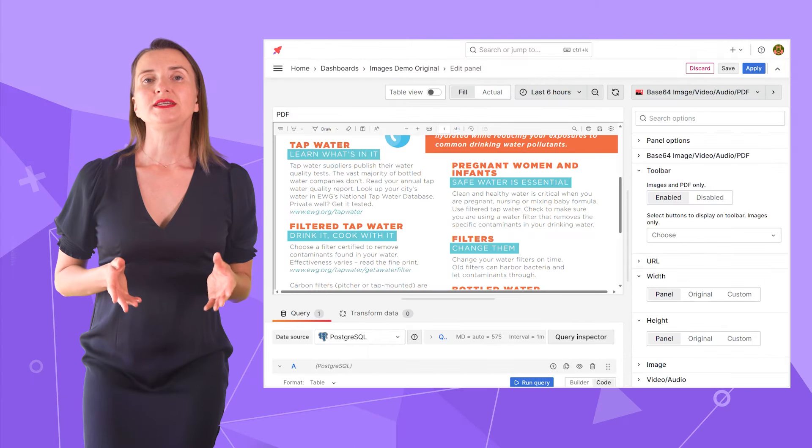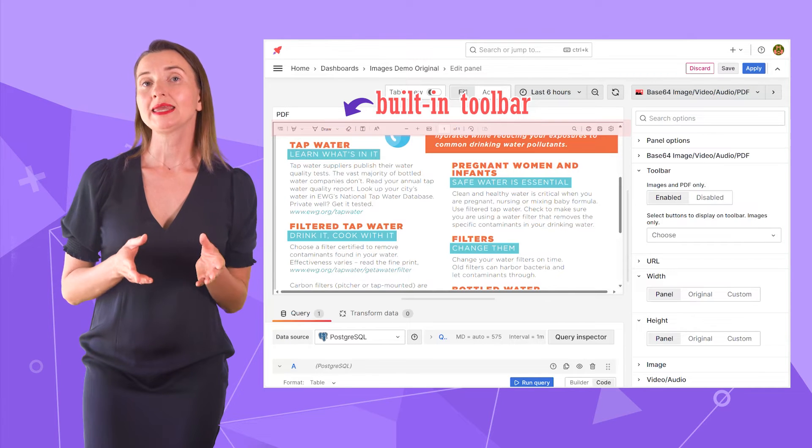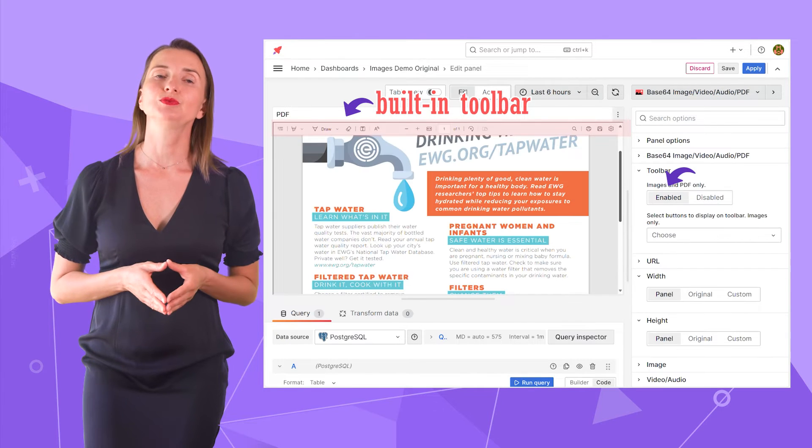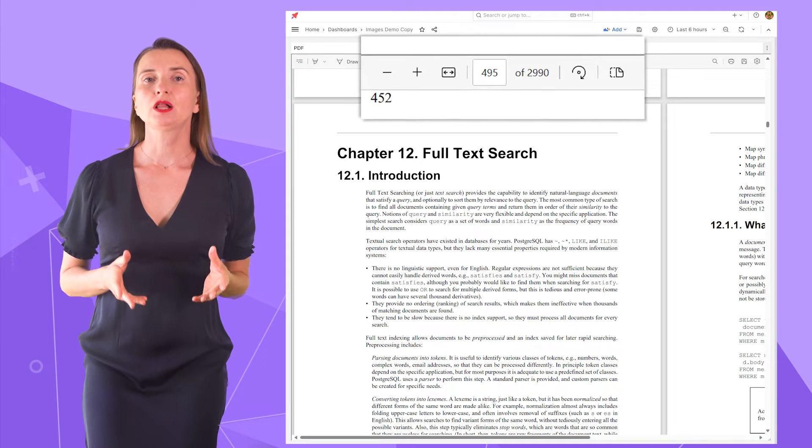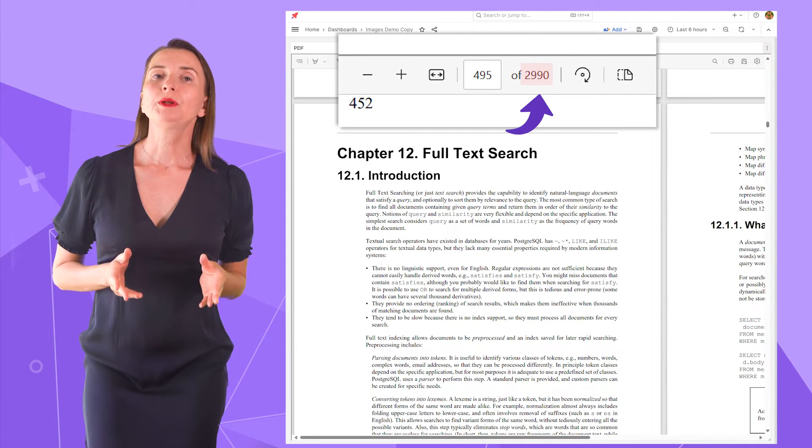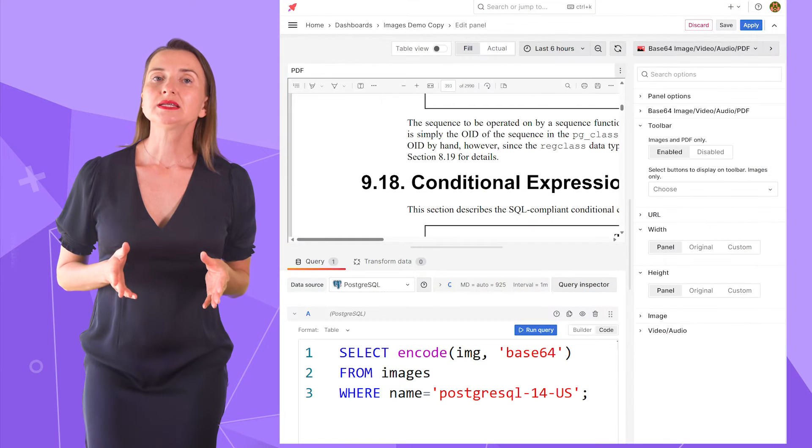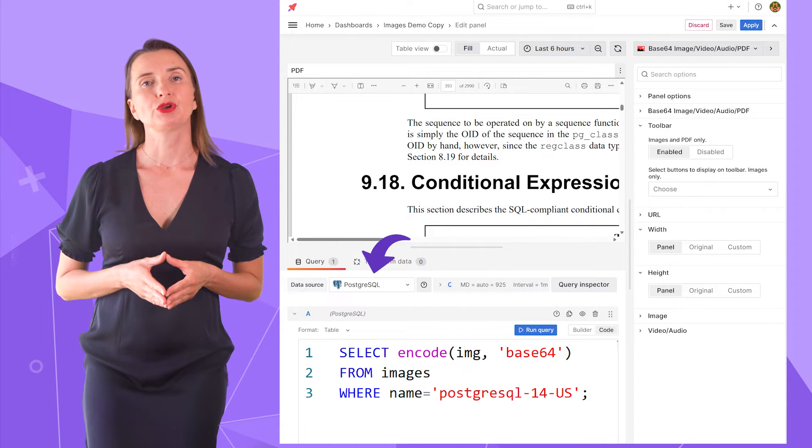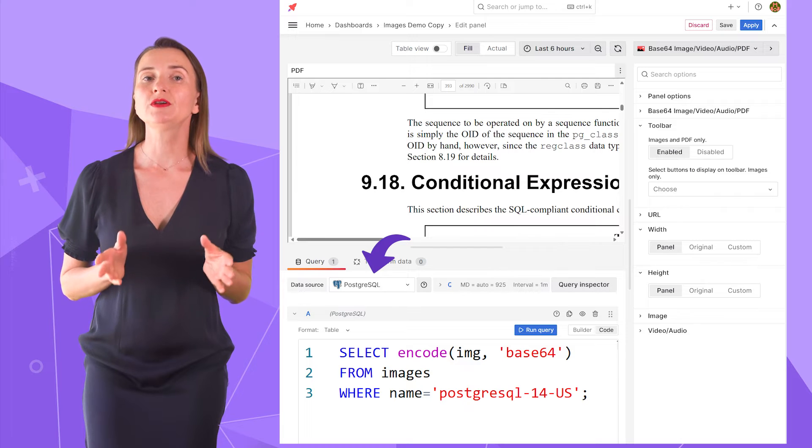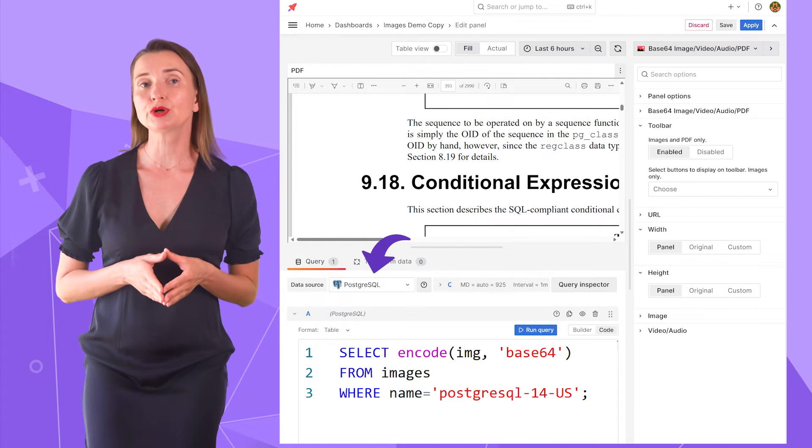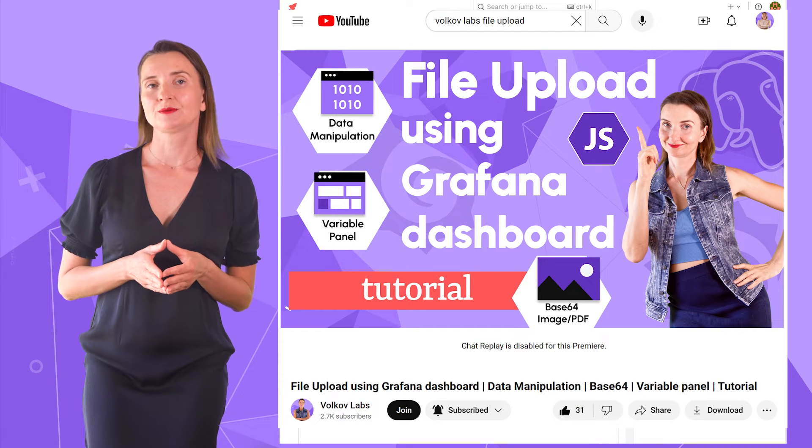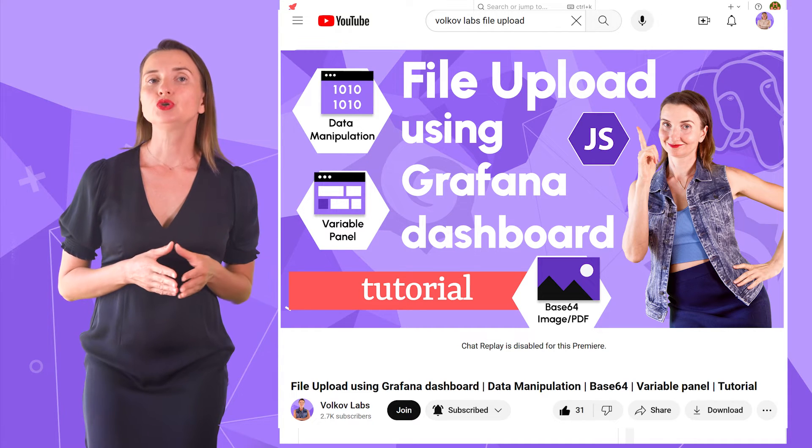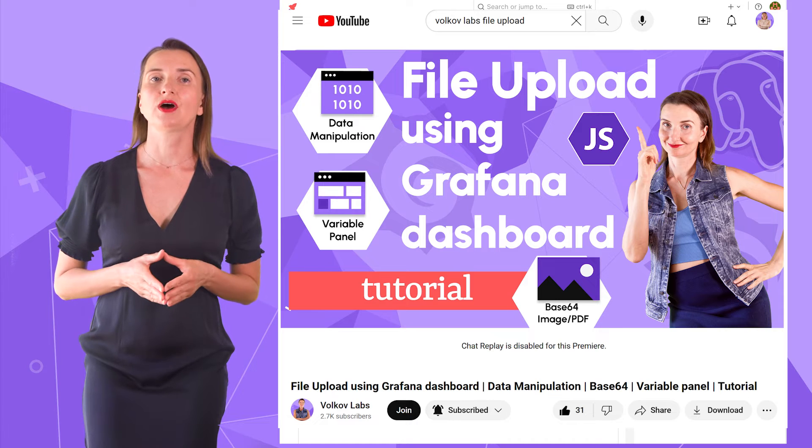For PDF files, your browser usually have its own built-in toolbar. I can disable it or allow it to be shown. For the next example, I use a PDF file with almost 3000 pages. Let me open it in edit mode. The Base64 retrieves the PDF file from the PostgreSQL database. To learn how to load a file into a database and then display it on your dashboard, please refer to the other video on this channel. Using the described methods, you can upload images, PDFs, videos, and audio files.